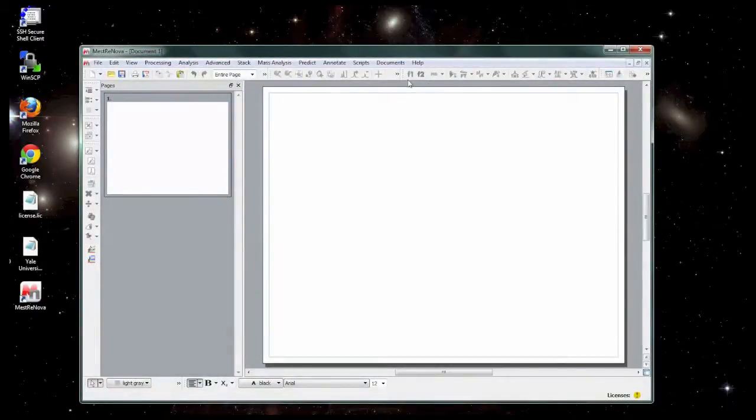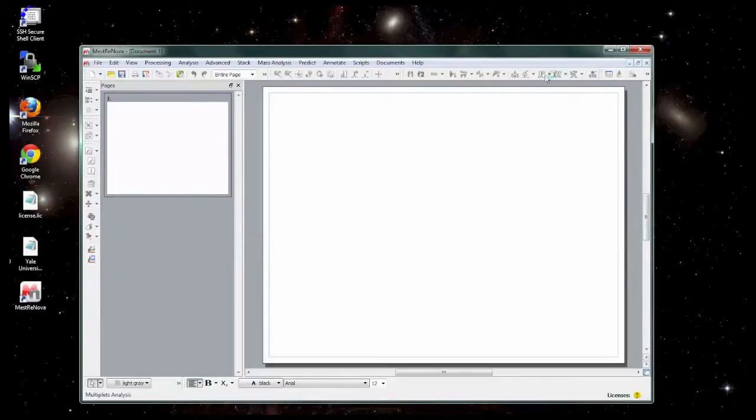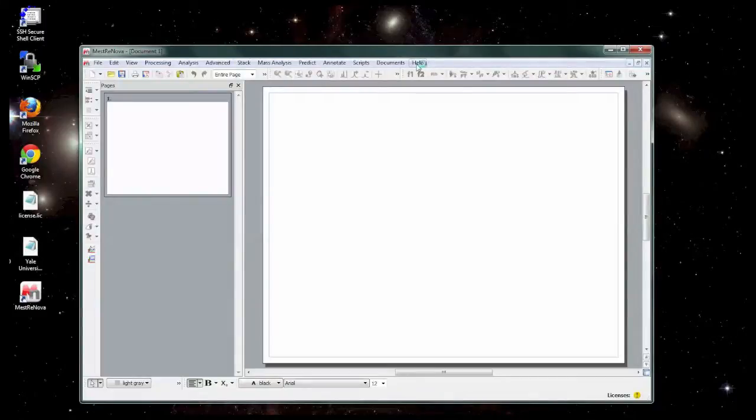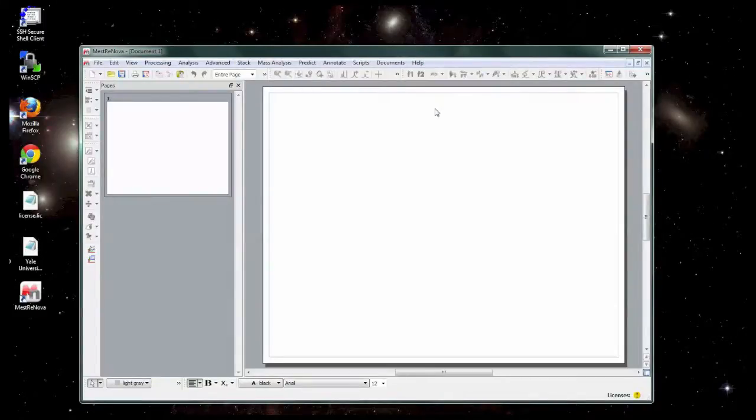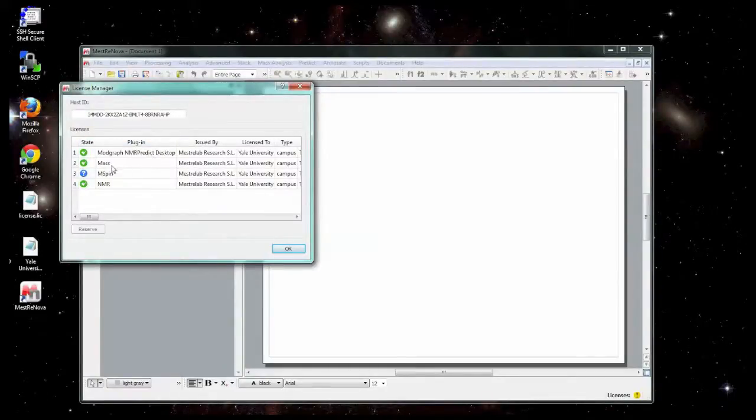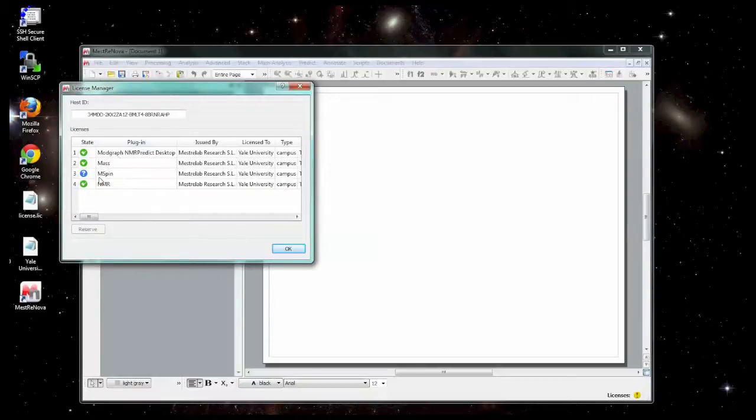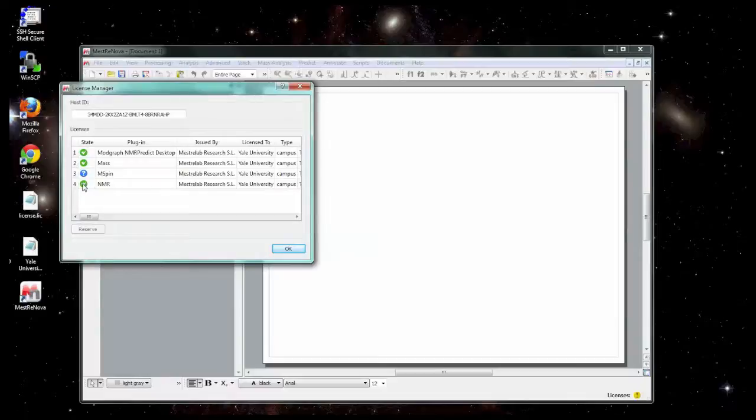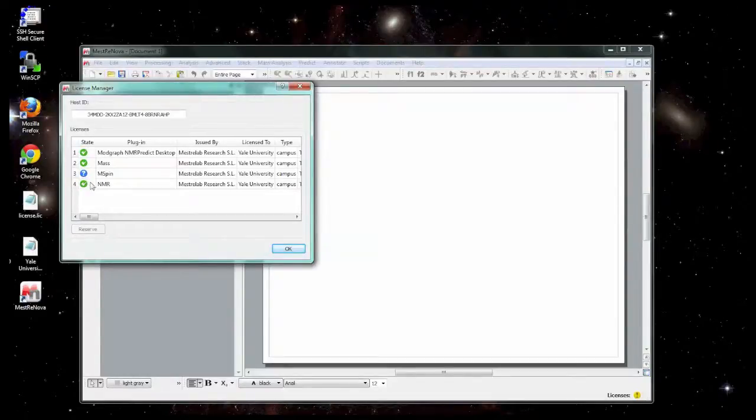If it's working, you should see a lot of toolbars here that will allow you to process and analyze your data. Another way to check whether it's working is you can go to help and go to license manager. You should see the status of the licenses. Don't worry if the prediction or the mass spec or other plugins are not working. But the one you need is the NMR plugin and it should have a green check mark next to it. If it has an X, this means it has not successfully been activated and you need to try the process again.